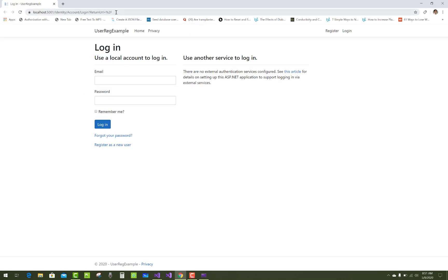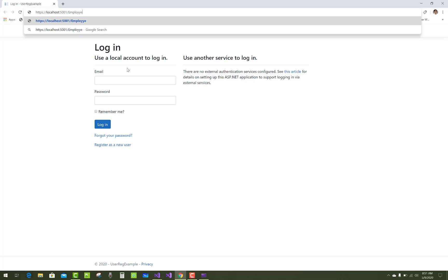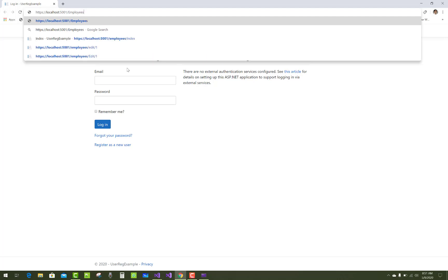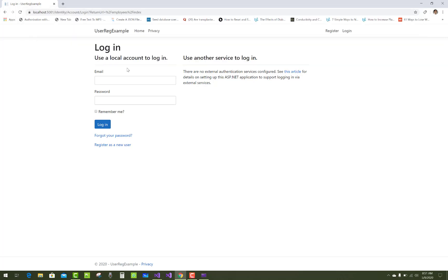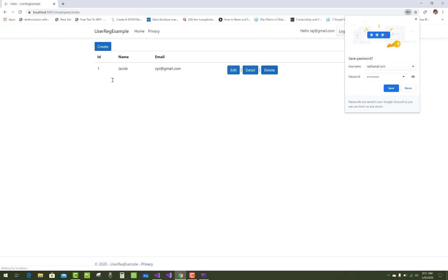You cannot access any other page in your application without logging in. For example, when we navigate to the employees index page, authentication is required. Once you log in, you will be able to access the detail pages.